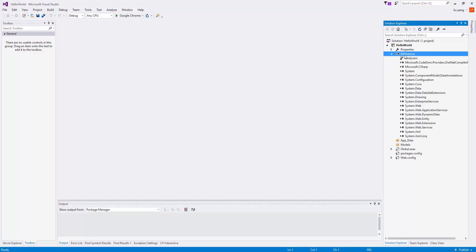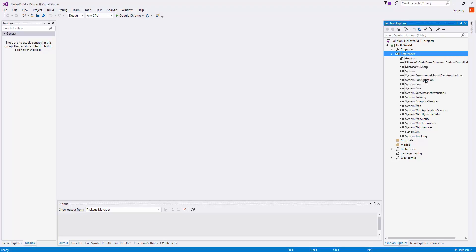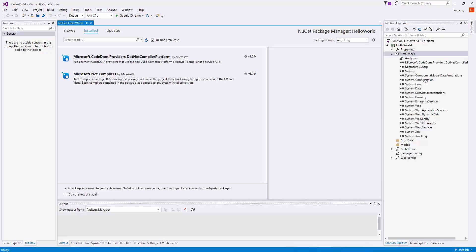After the project loads, we'll need to add references. To do so, we will right-click on References in the Solution Explorer and choose Manage NuGet Packages.